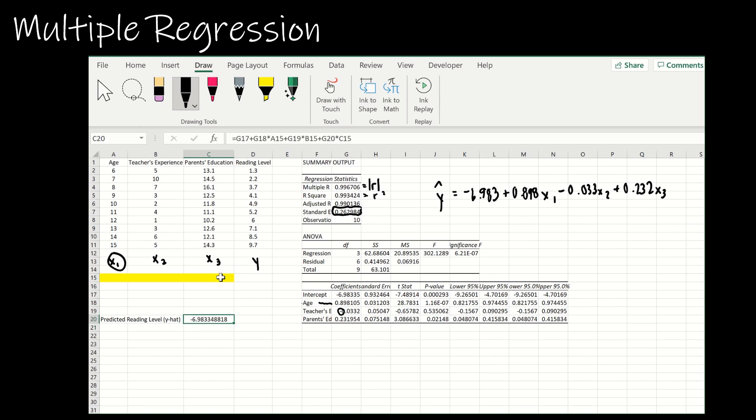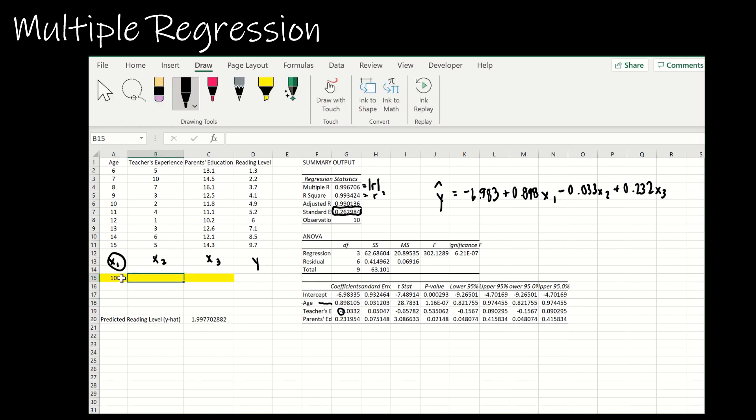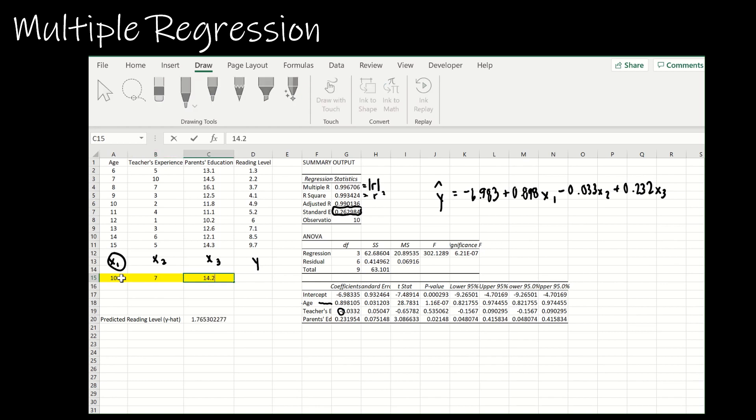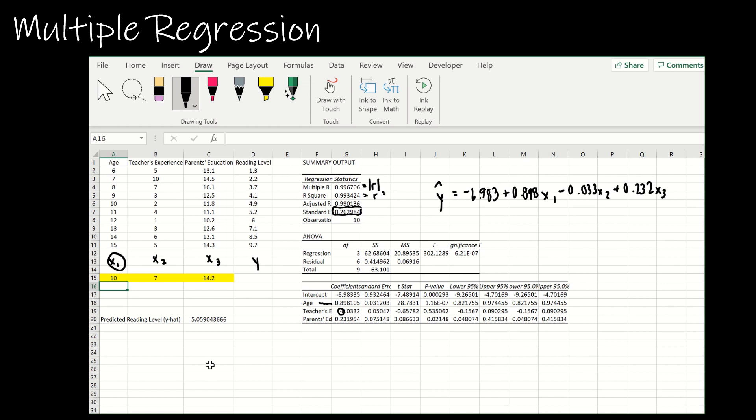This doesn't really mean anything yet, but here's where it would mean something. Let's say I had a 10 year old and the teacher had seven years of experience and the parent's education level was 14.2. That tells me based on all of those factors, I can expect that 10 year old to have a predicted reading level of 5.1, which means one tenth of the way through fifth grade.